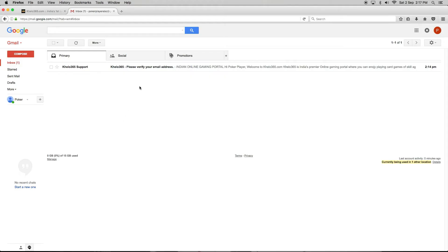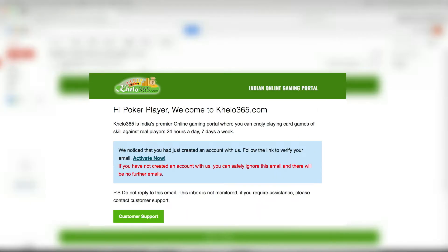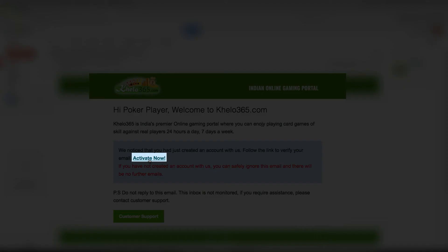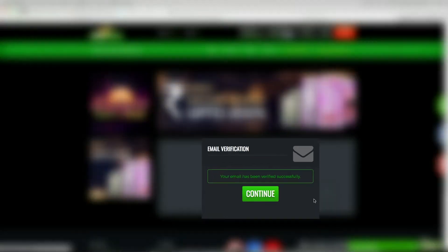Once this is complete, a verification email will be sent to your email address. Click Activate Now from the email and click on Continue in the KLO365 page to complete your email verification process.